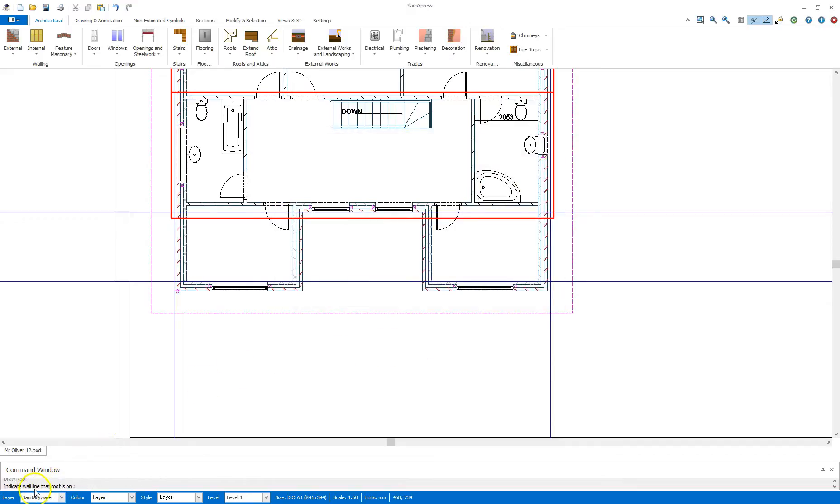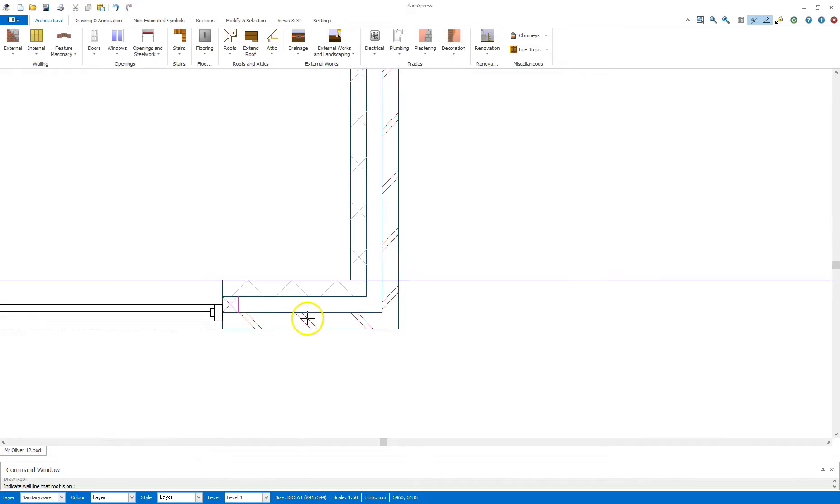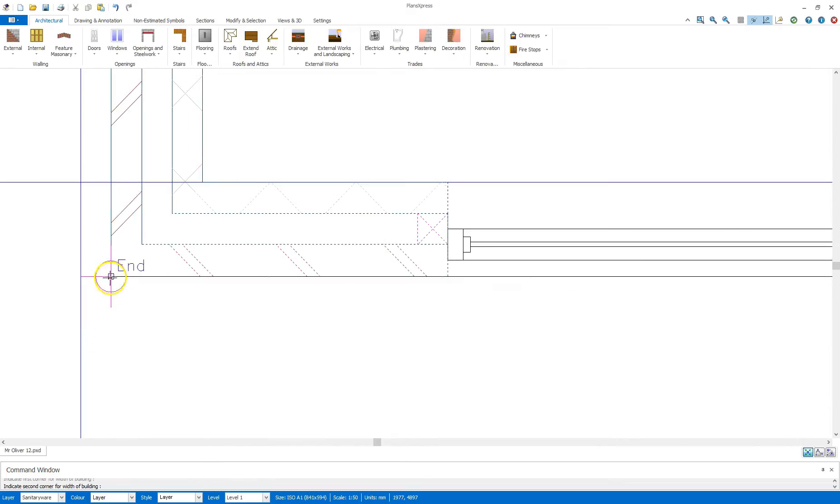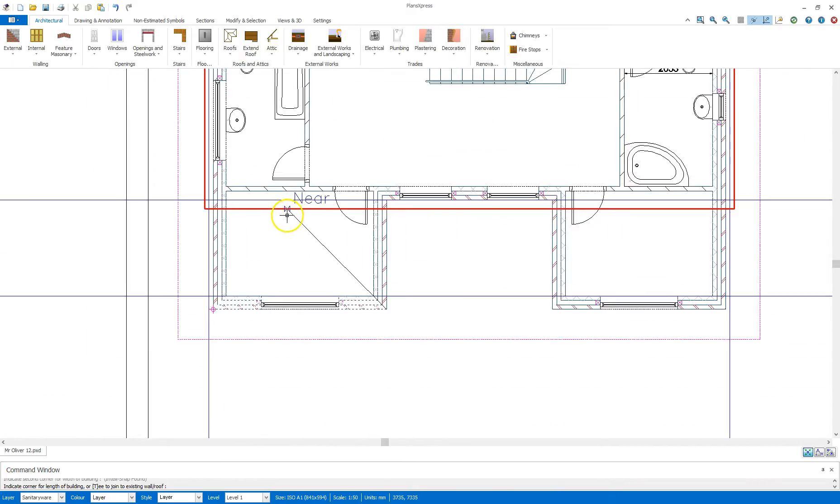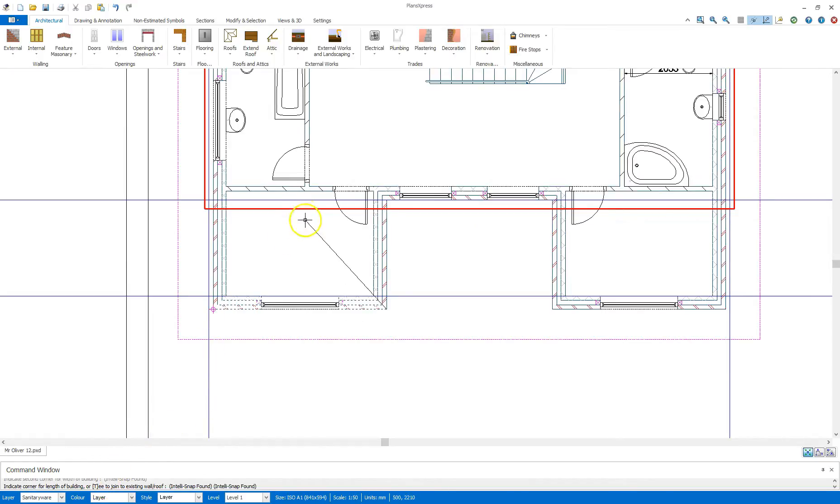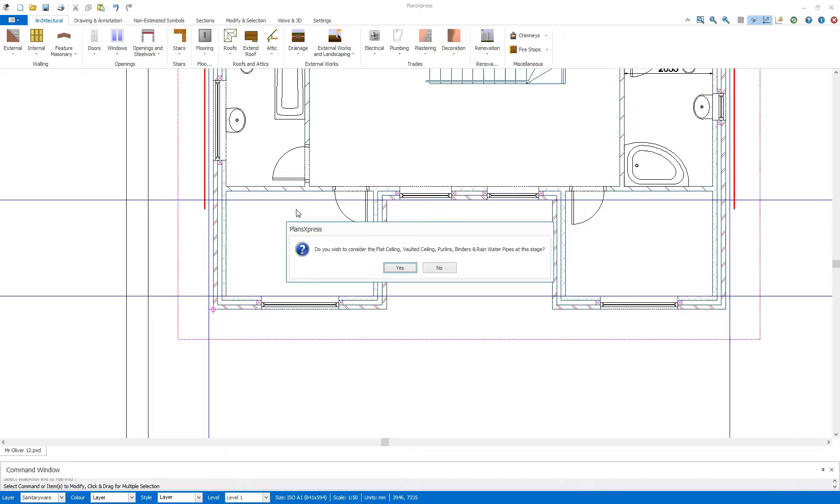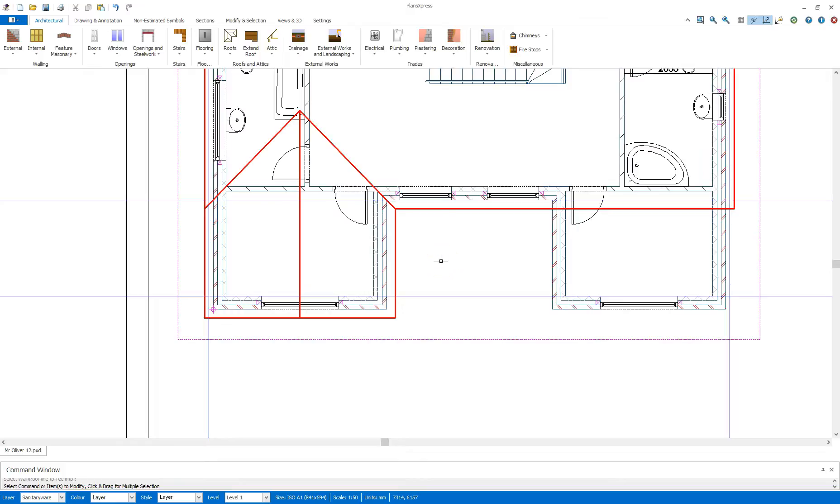And once again, indicate wall line that the roof is on. So I can click down here for this one. Give the first corner, second corner, and this time, before anything else, I'm going to press the T key as indicated by the command window to T into another roof or building. So I'm going to press T, and then it says select wall or roof line to T into. I want to T into this roof here. So I'm going to click on that line there. I don't want to do the vaulted ceiling or anything like that at the moment. And automatically, it's generated the valleys for me and formed the roof.